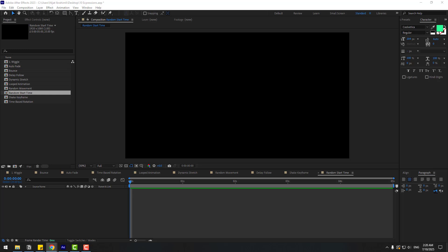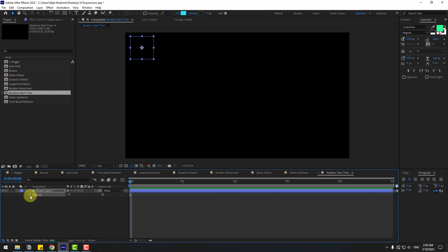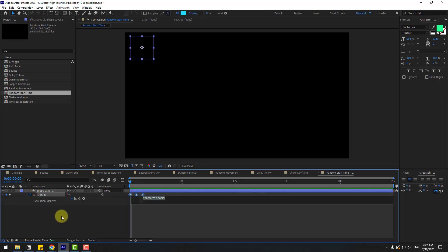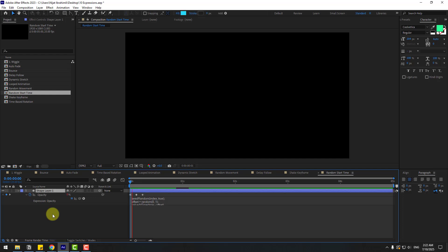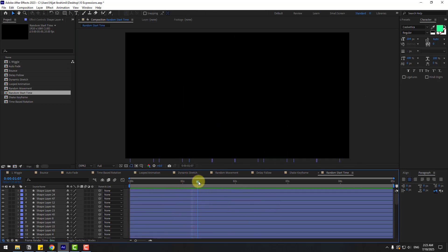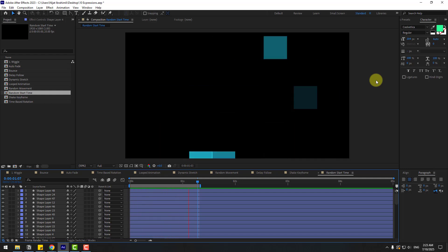The last expression is random start time. Go to shape layers, create a rectangle, press T to open opacity, and change opacity to zero. Create an opacity keyframe, go three frames forward using Page Down, and write 100. Go three more frames and write zero. We have a simple fade in and out animation. Hold Alt, click the stopwatch, write the expression, and click the empty area. Duplicate the layer and preview — very good. We can create more abstract animations with these expressions. Thank you for watching — don't forget to subscribe, like the video, leave comments, and have a good day. Good luck.